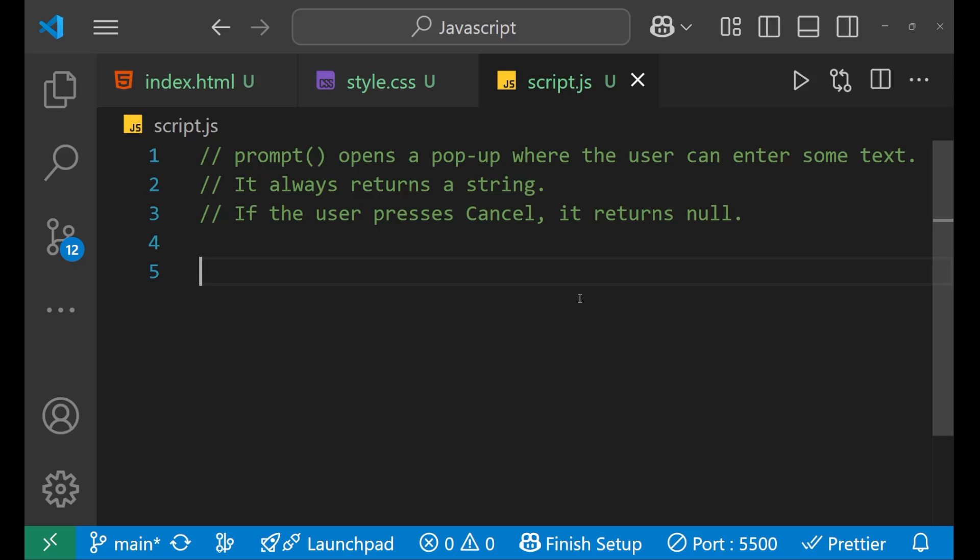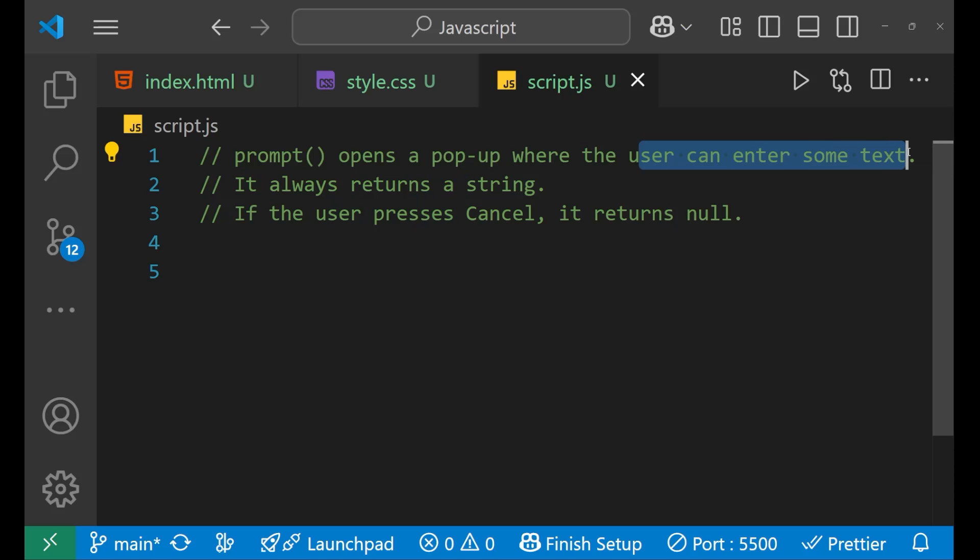So what is prompt? Well, your prompt method opens a pop-up where the user can enter some text.